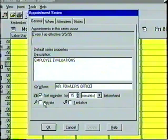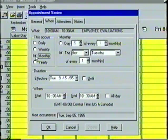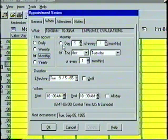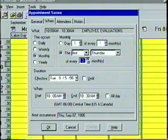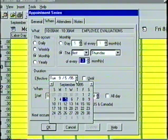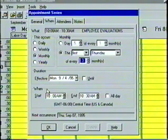Next, we'll select the Private option, and then click on the When tab to set the recurrence pattern. In the This Occurs box, we'll select Monthly. Our meeting is on the first Thursday of every three months. In the Duration box, we can select the beginning and end date for when the recurring appointment is valid. Pressing the arrow button beside the Effective date will bring up the date navigator. If no end date is selected, the default setting will end the recurring appointment after one year.